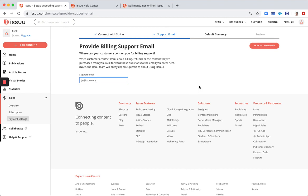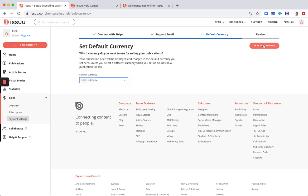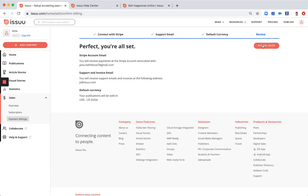Next you select your default currency. At the moment we support these five currencies. And you are all set and you can start selling your publications.